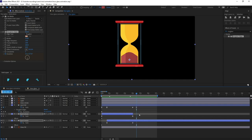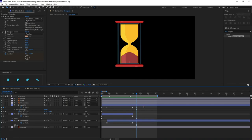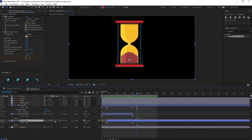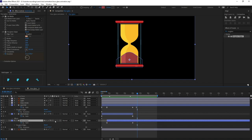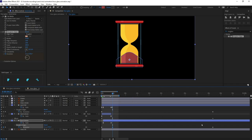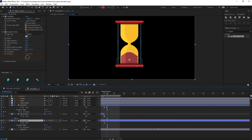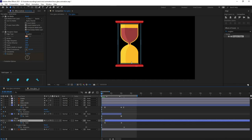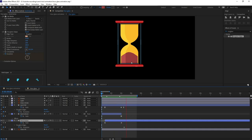After three frames from when the sand settles, open the Evolution property, put a keyframe here, and delete the last keyframe so the movement stops. Check the animation — it looks perfect.